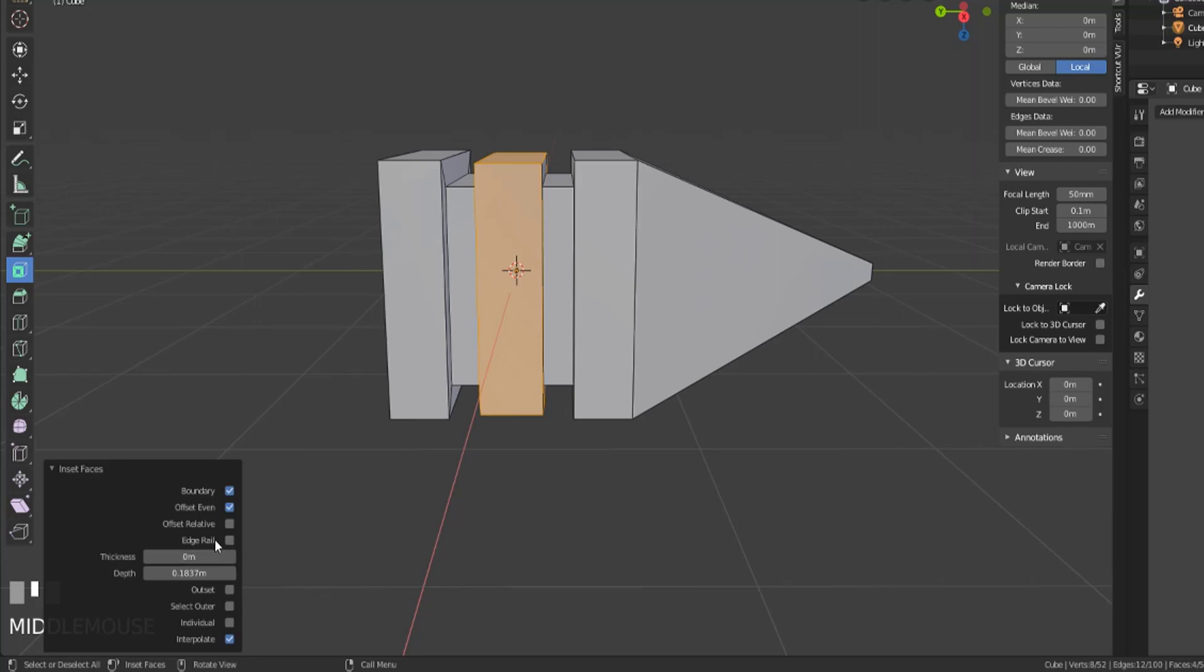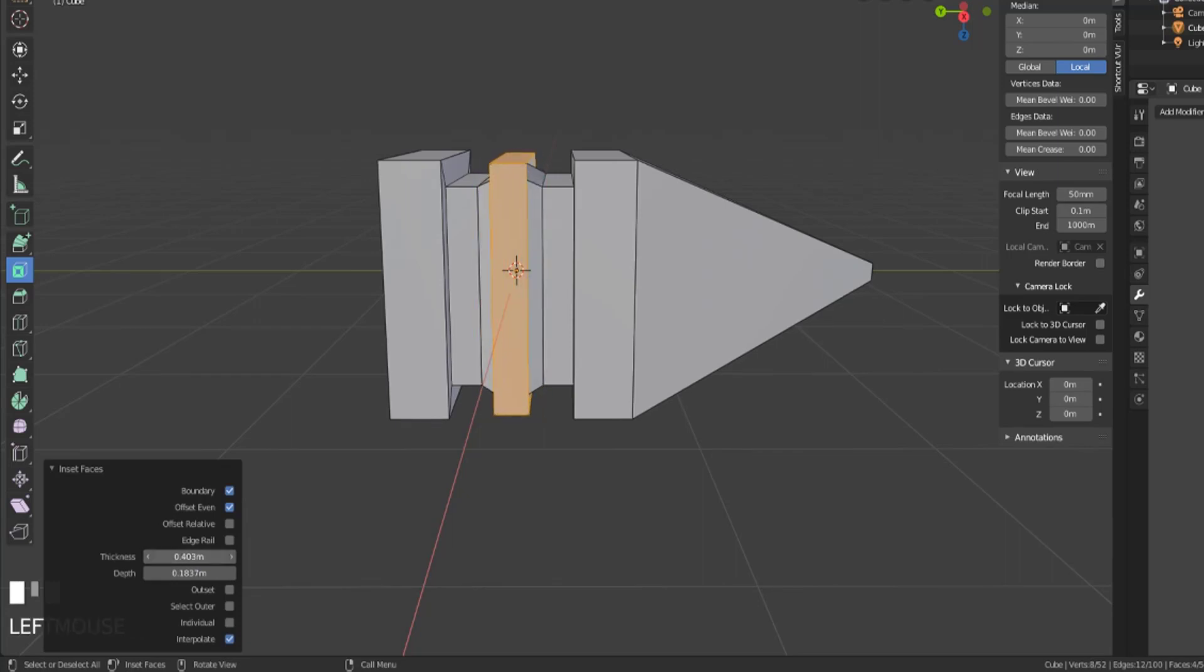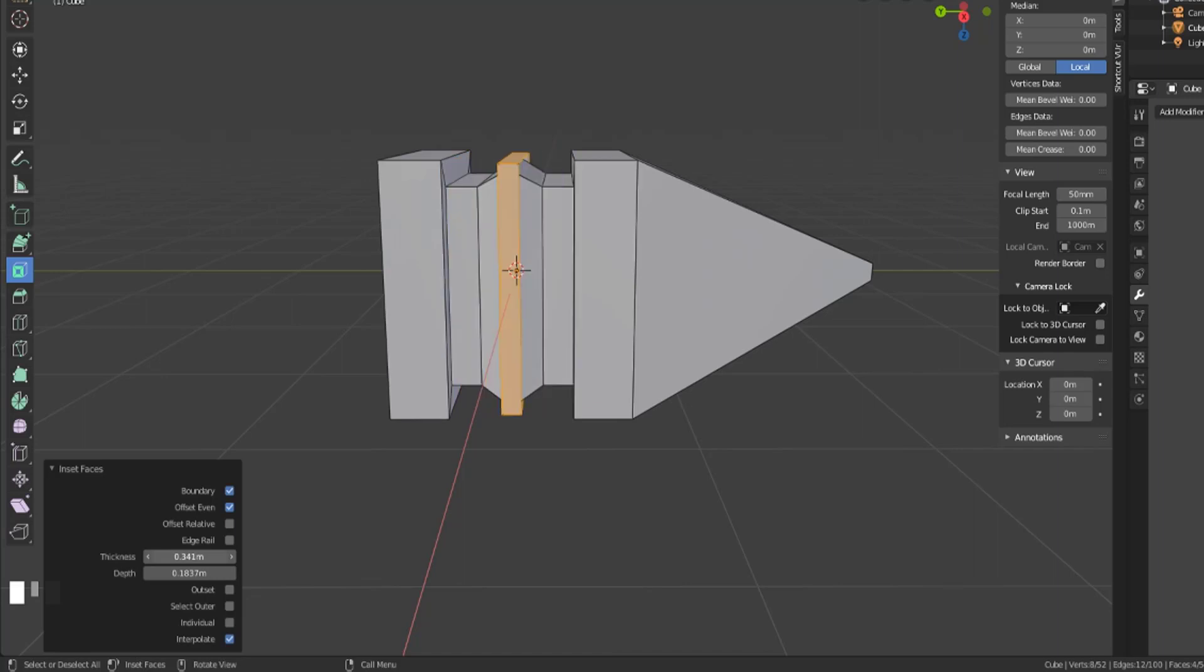Then we have the thickness. Now thickness here, when it's at zero, refers to the original thickness. But if you start to move this to the right, you'll see that thickness goes too far. And it will continue to go in the opposite direction, up to one.